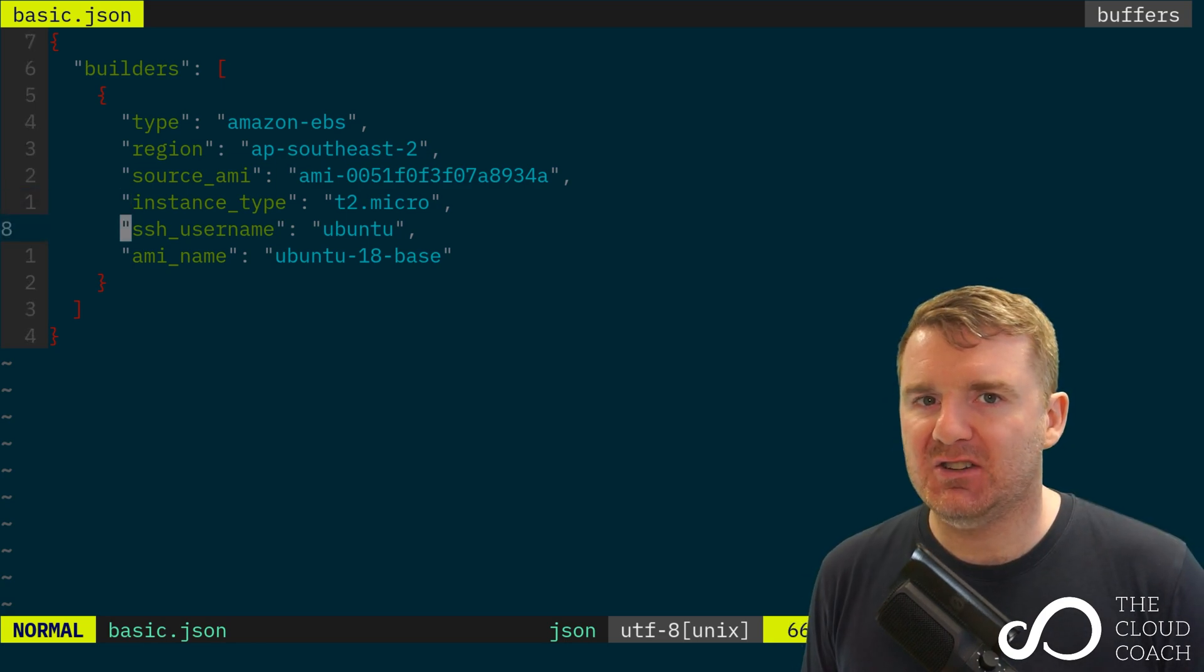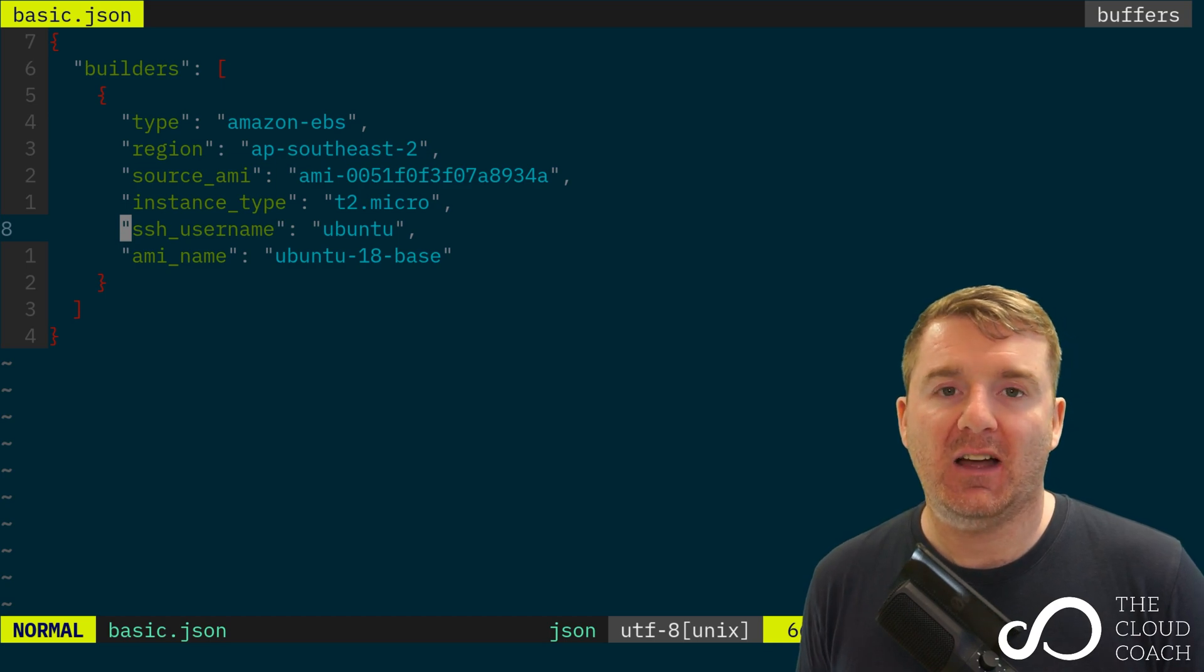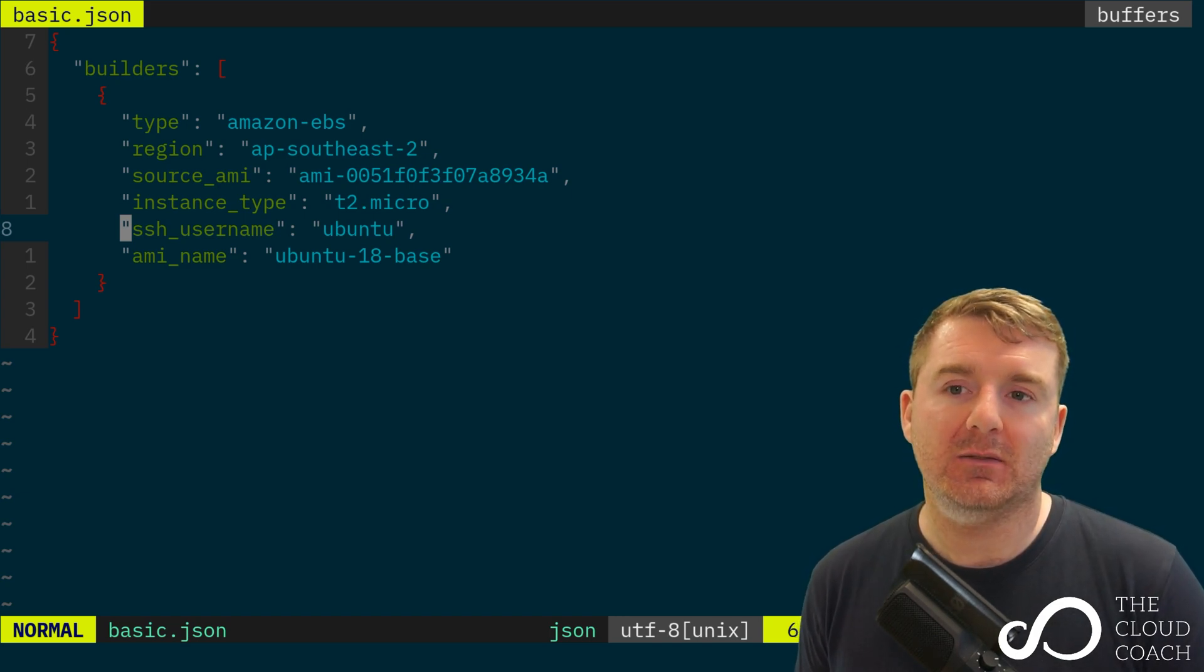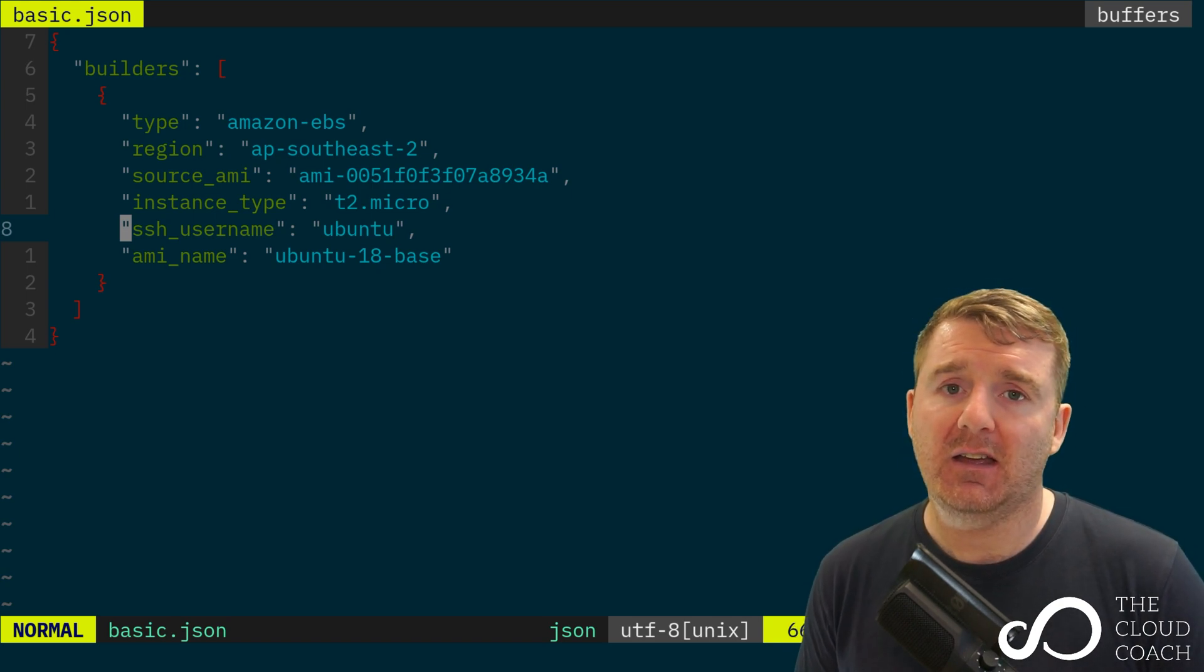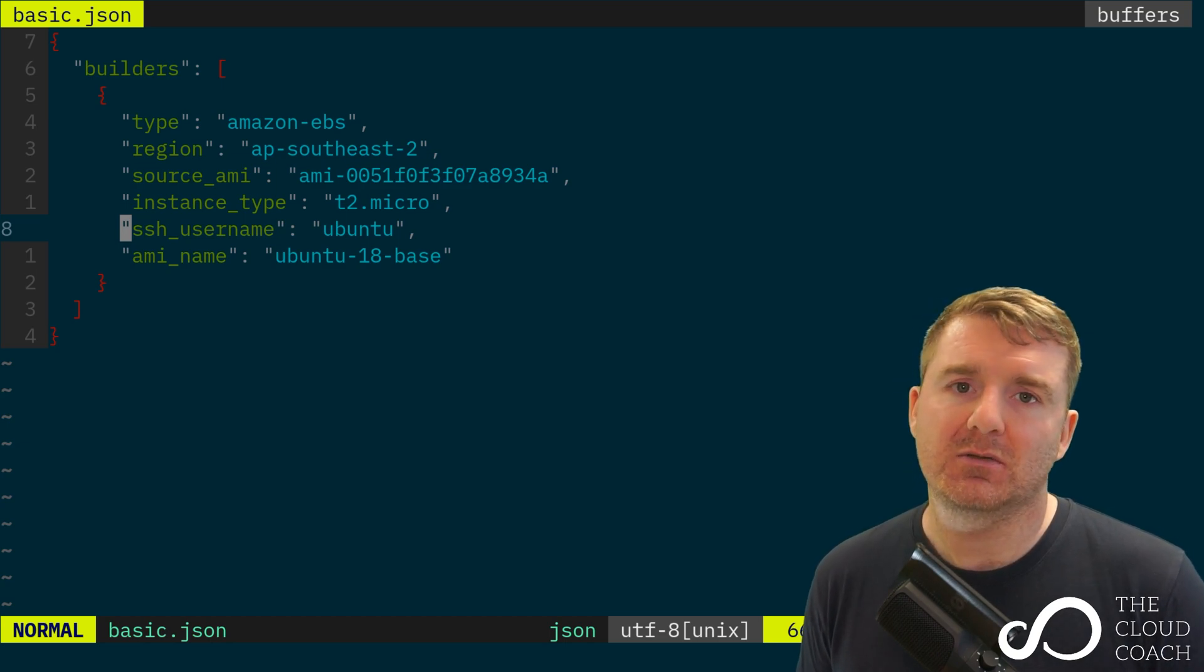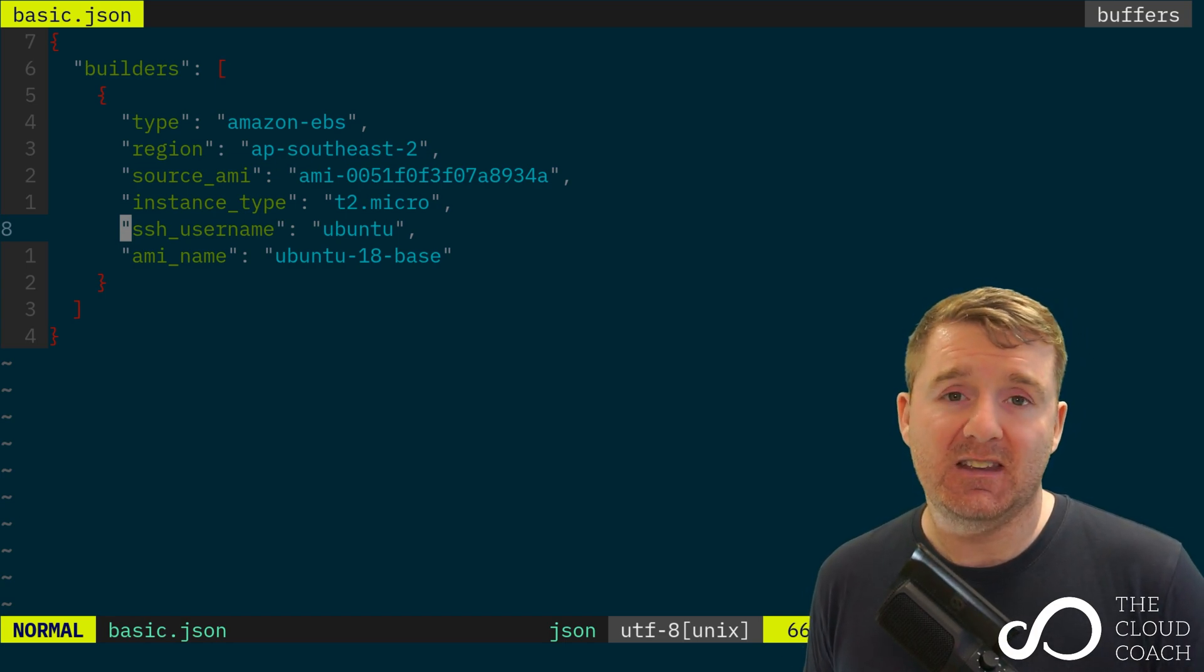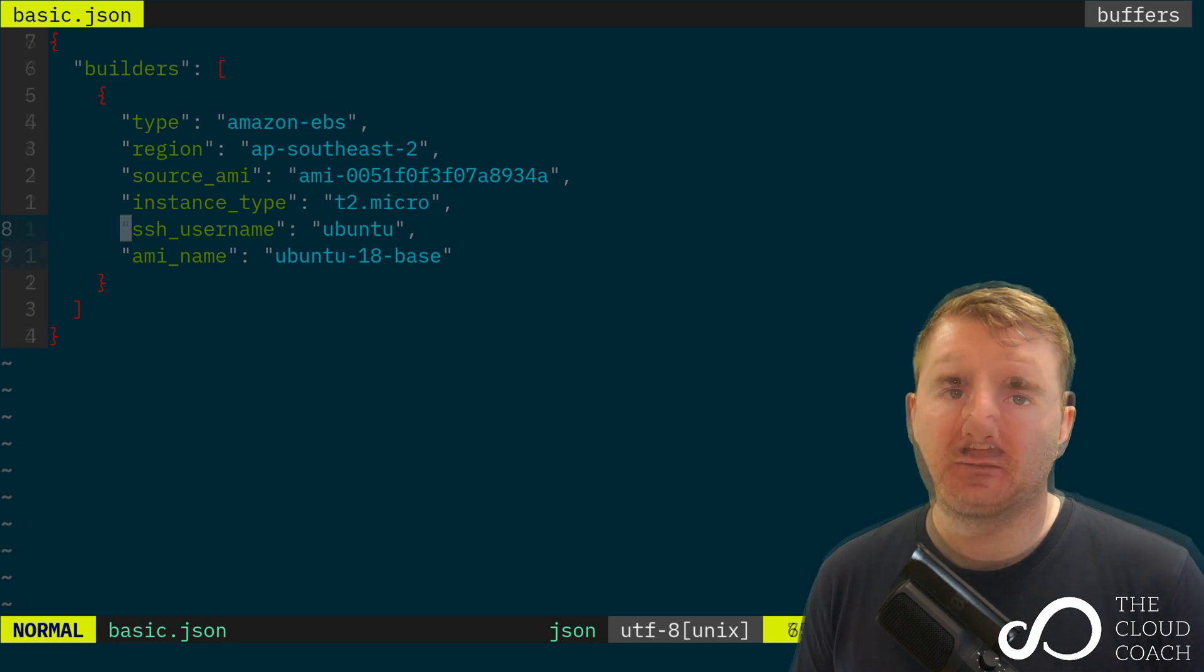A piece of information that doesn't get provided by the AMI ID is how you access that AMI or the system created from it. Packer is going to be working with Ubuntu 18, which is a Linux distribution, so to access it you go over SSH. With this flag here, ssh_username, we're telling Packer you're going to SSH into the box using the ubuntu username. If we didn't provide this, it would have no way of knowing what user to access on the remote system—it could be root, ec2, ubuntu, superman, anything. This flag tells Packer you'll be logging in via the ubuntu username.